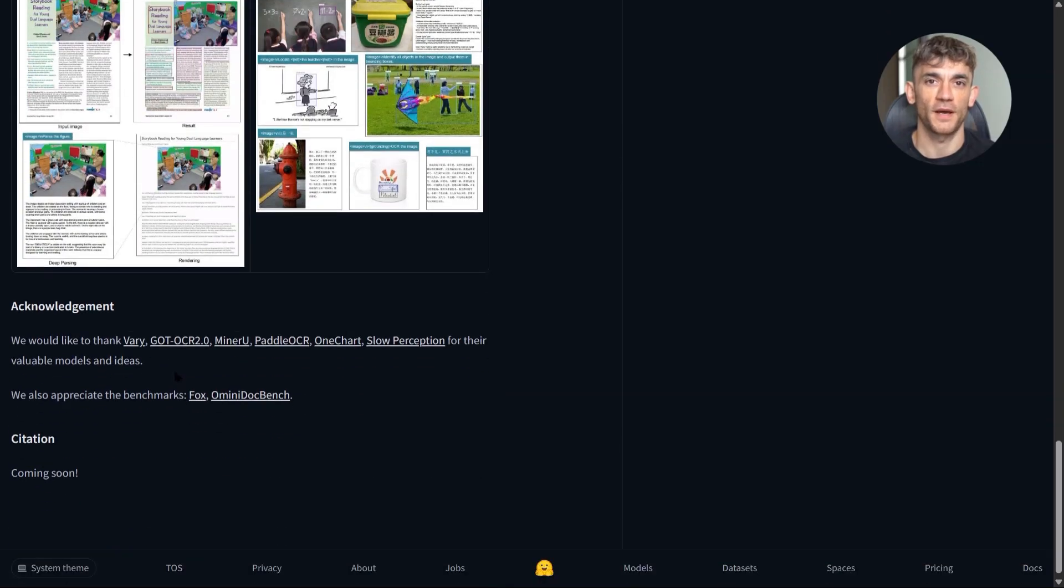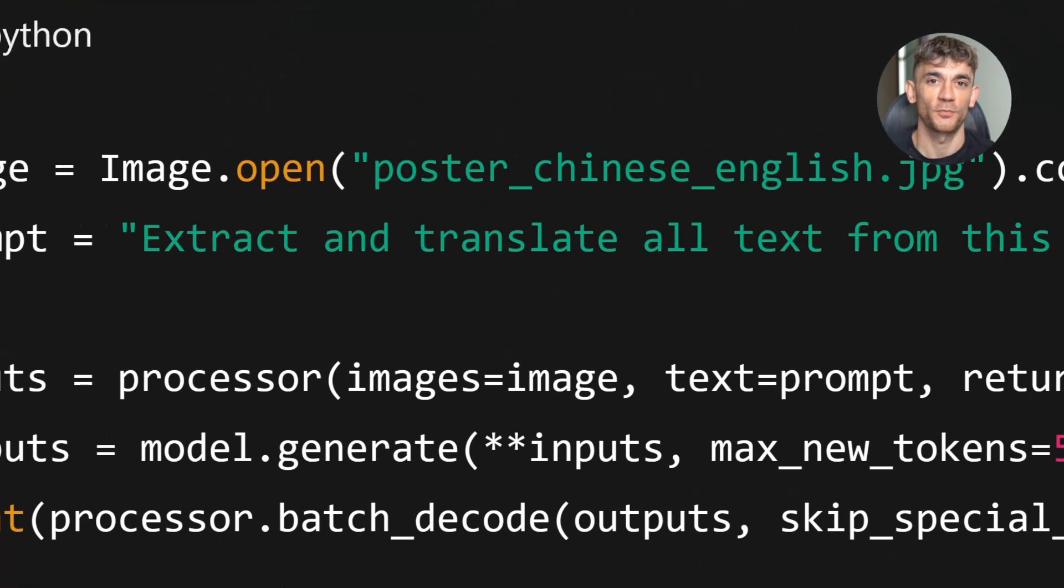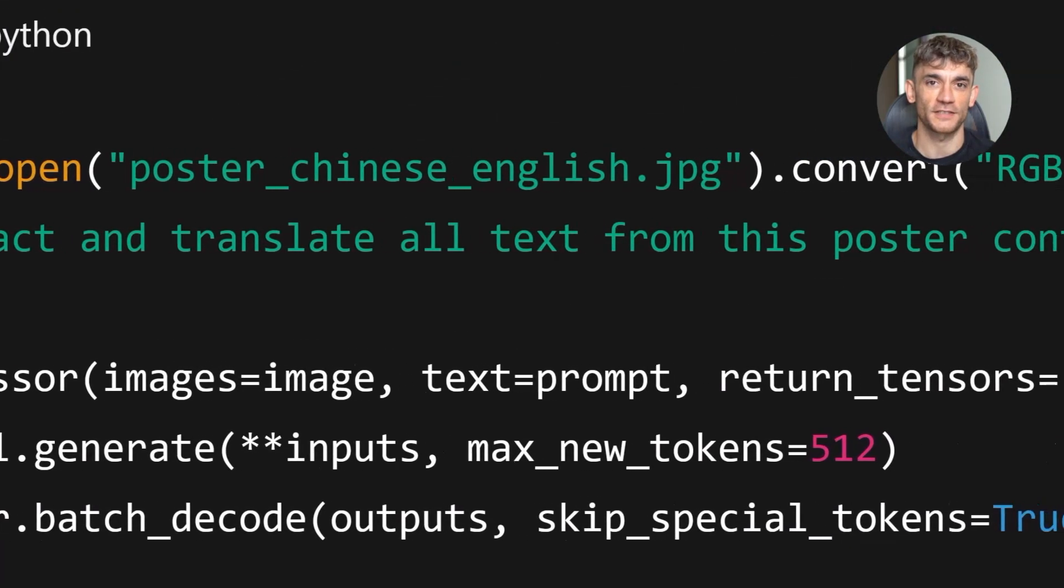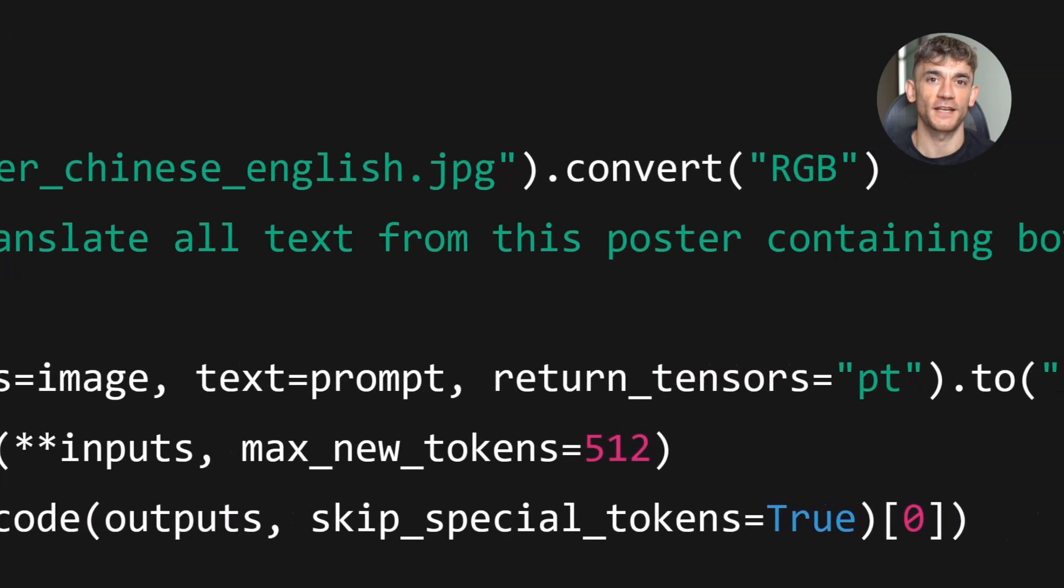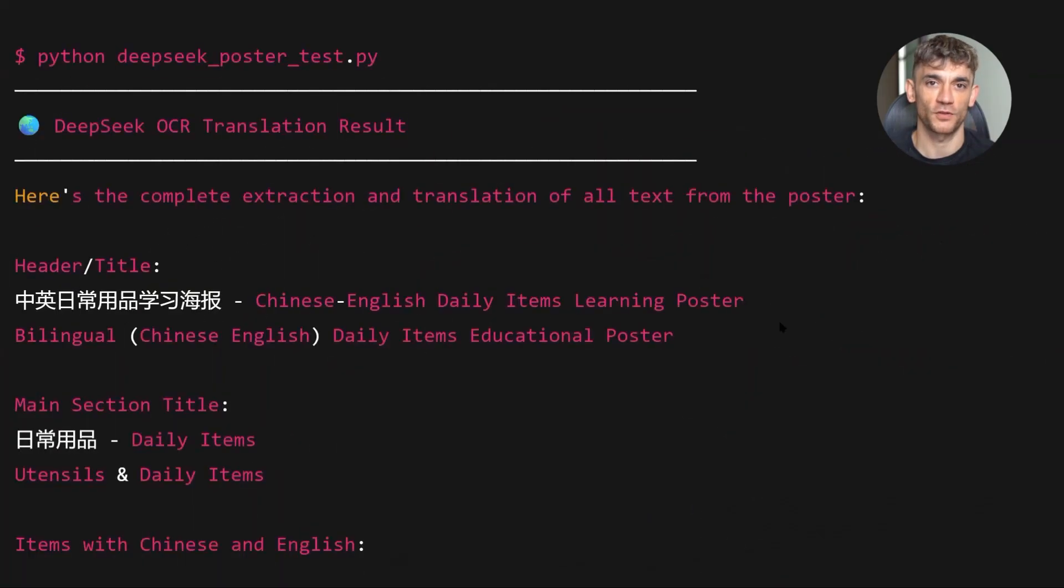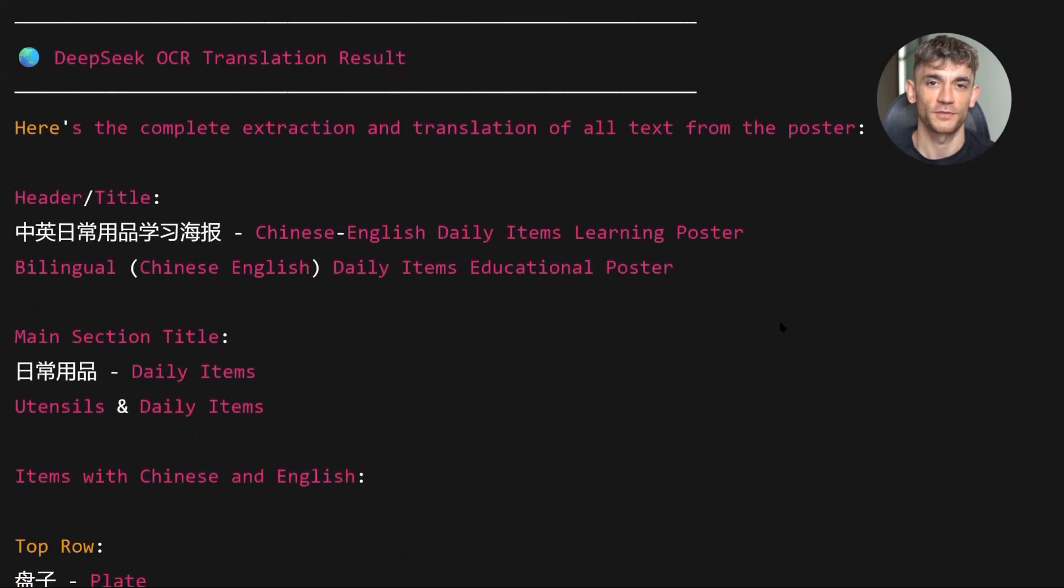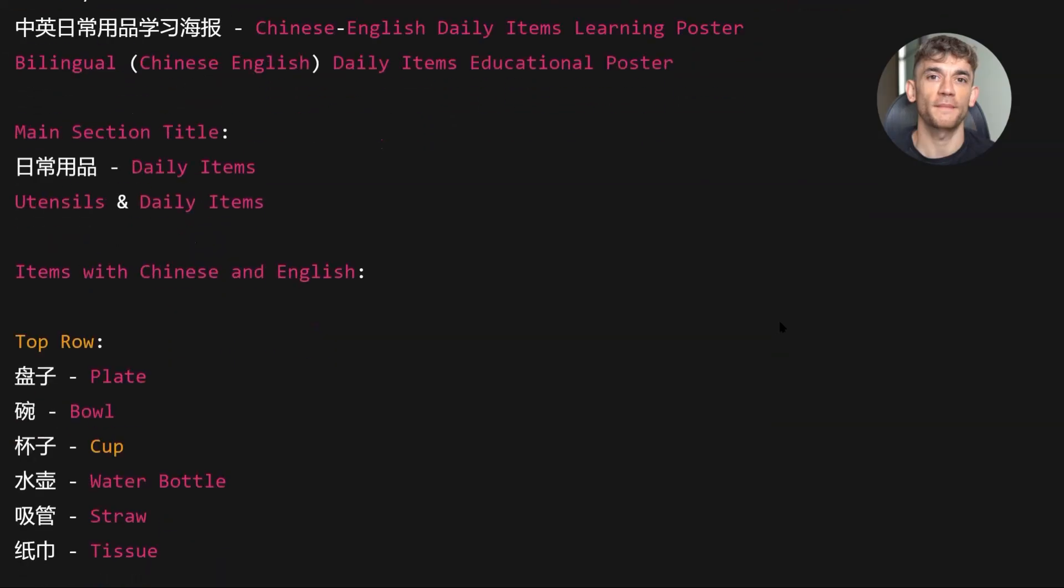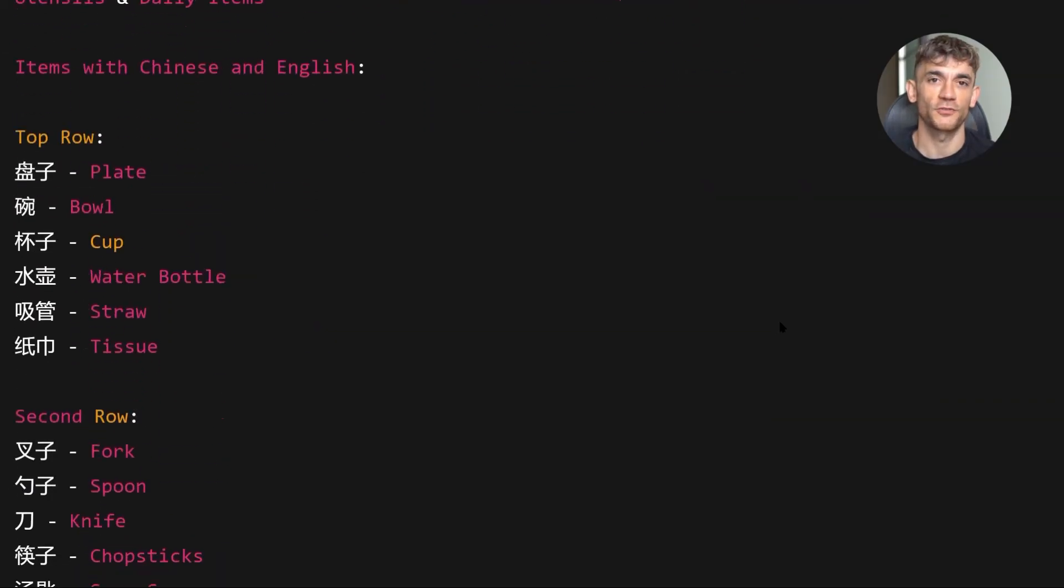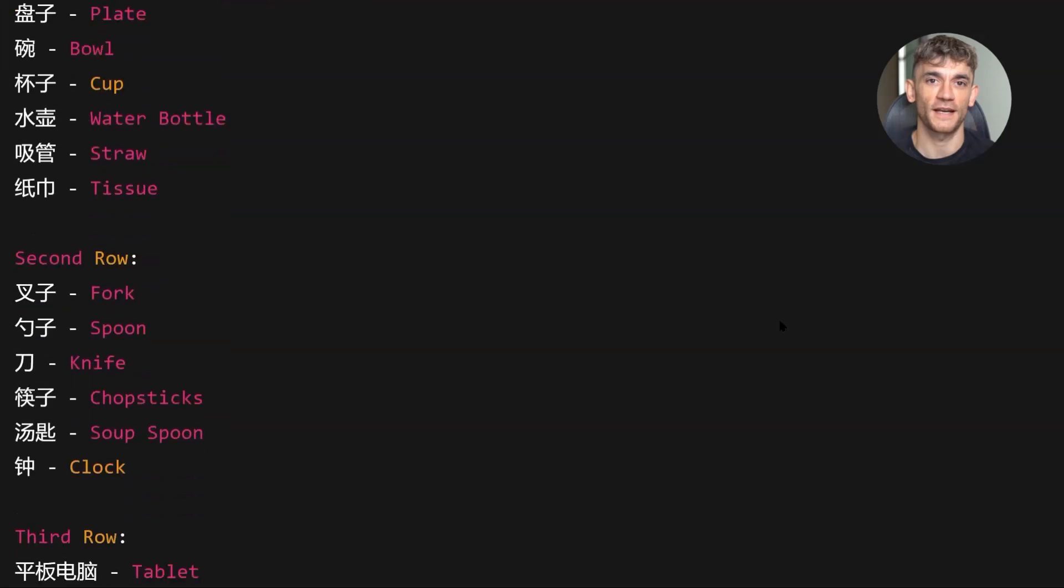Now let's talk about the pros and cons. Pros first. The accuracy is incredible. It handles complex layouts better than anything I've tested. It's open source with an MIT license, so you can use it however you want. The throughput potential is insane if you have the hardware. And it integrates easily with existing tools like Transformers and VLLM.